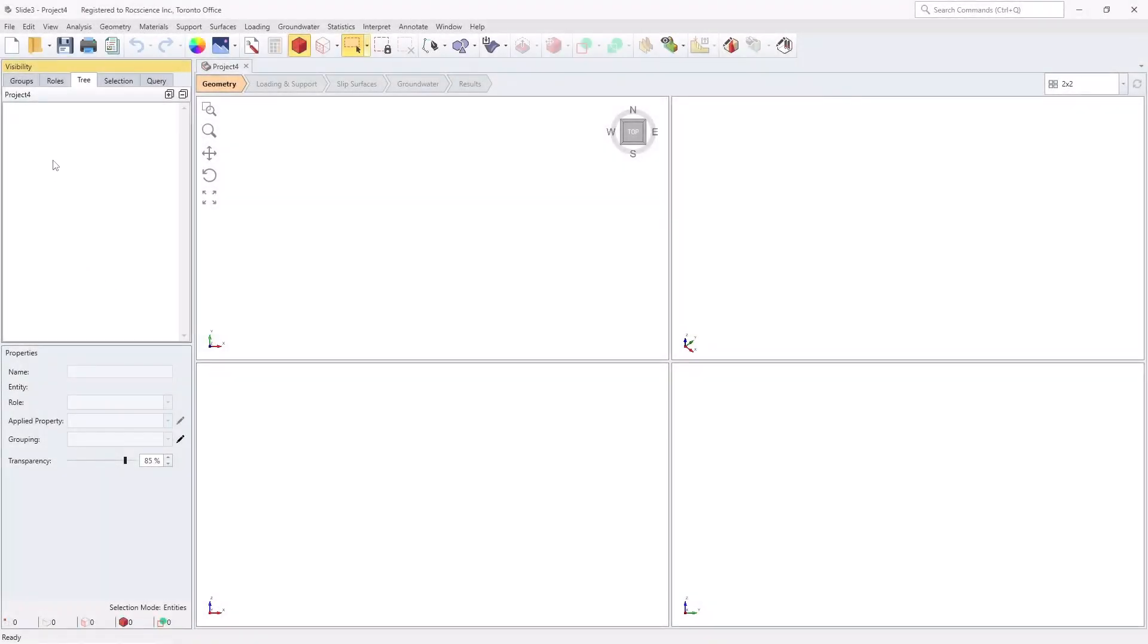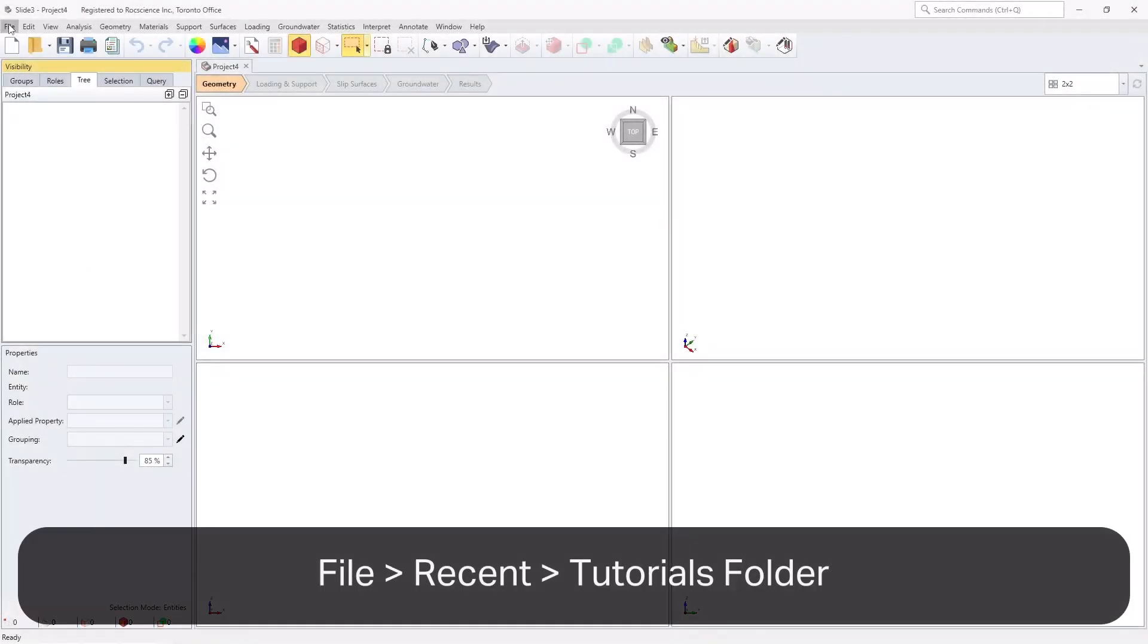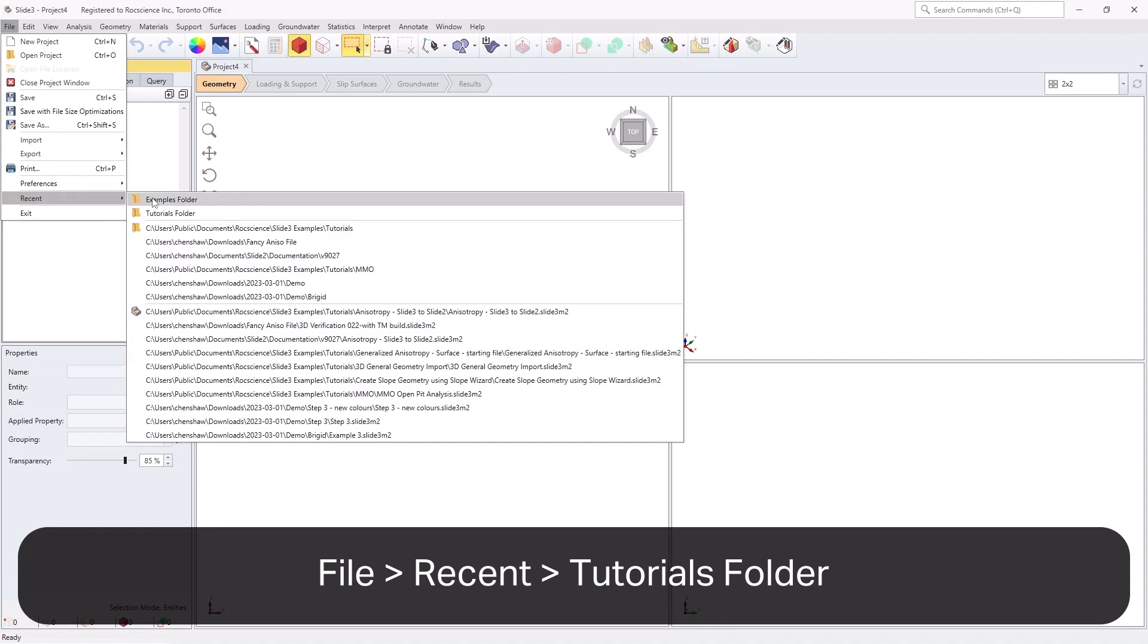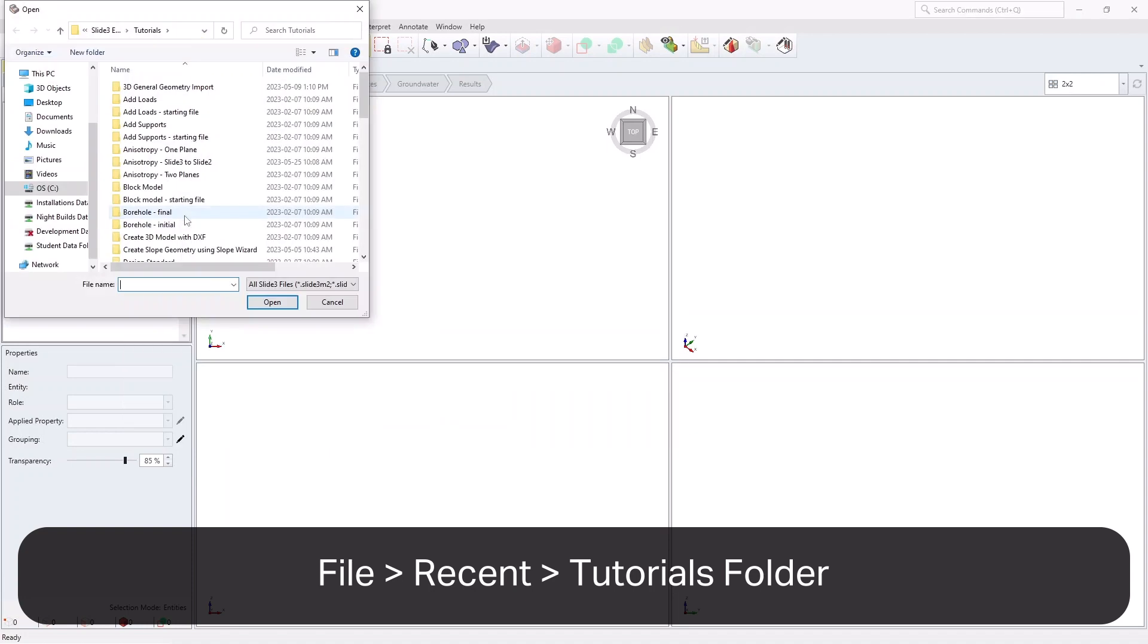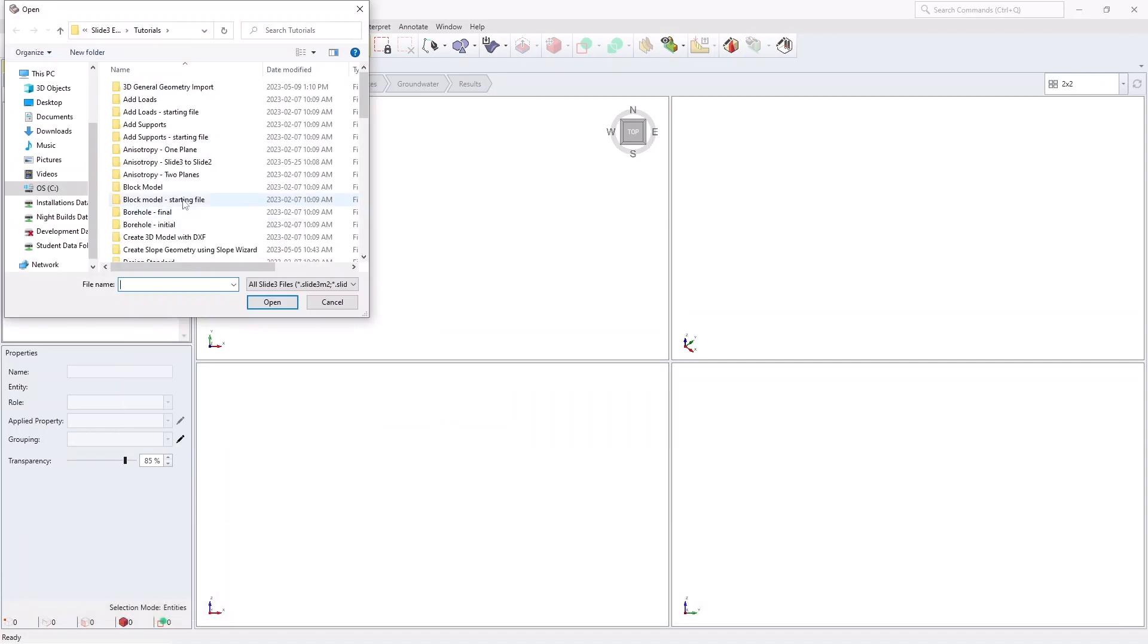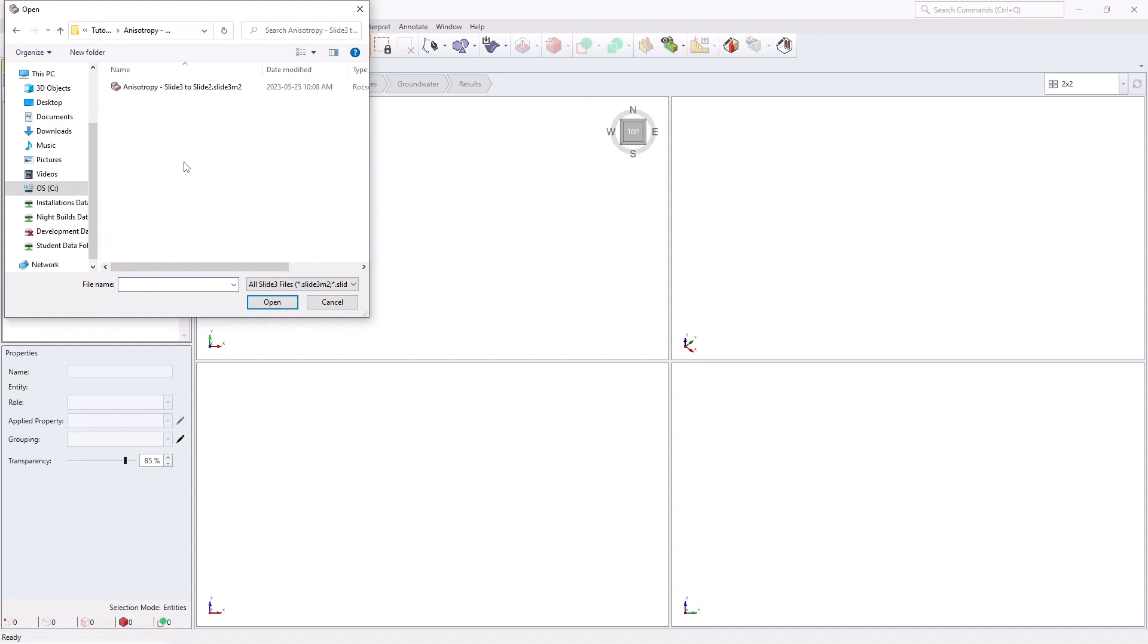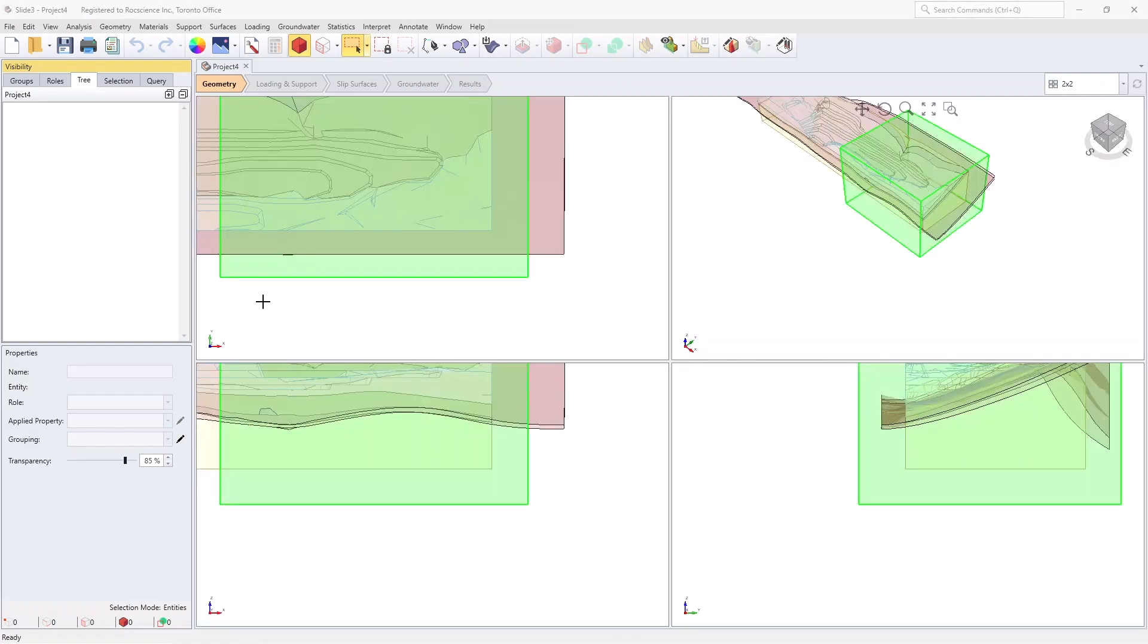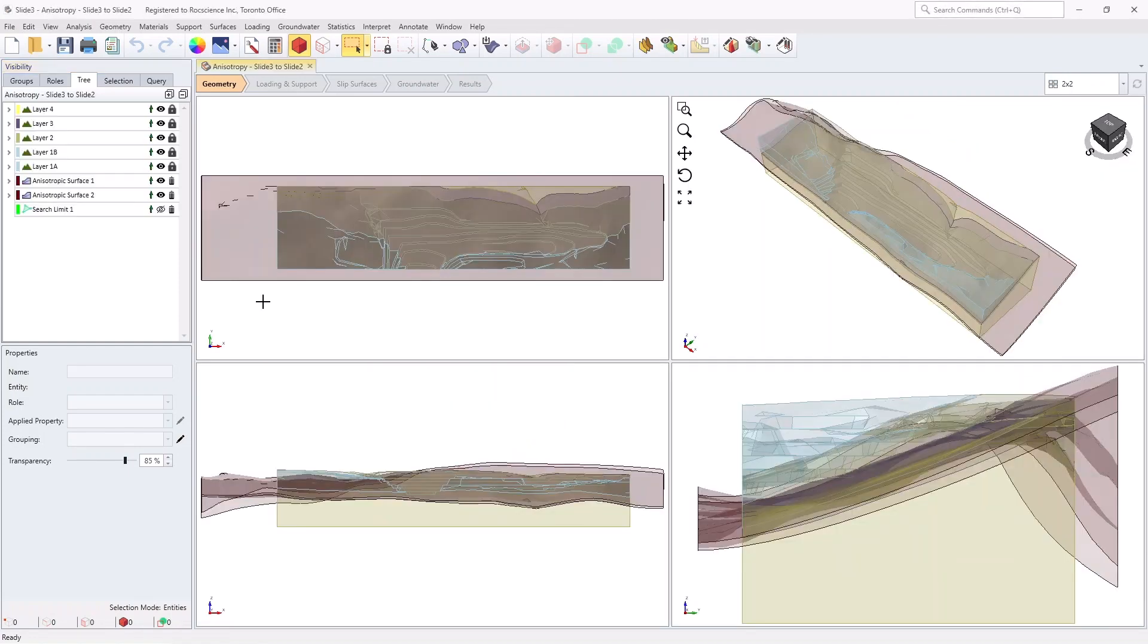In Slide 3, select File, Recent, and then Tutorials folder from the menu, and open the file named anisotropy, Slide 3 to Slide 2. The model will look as shown here.